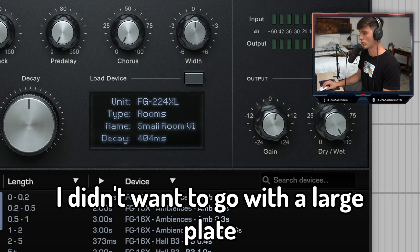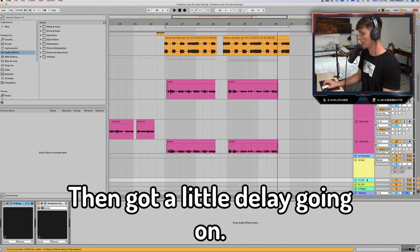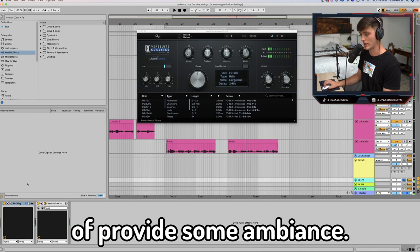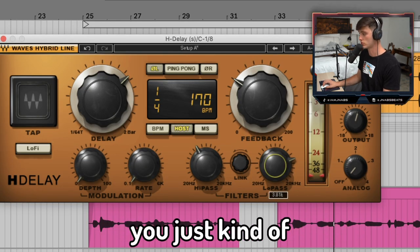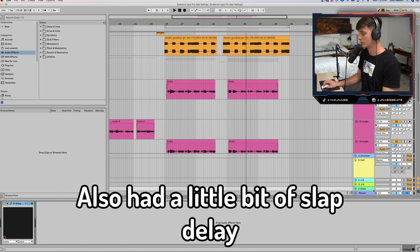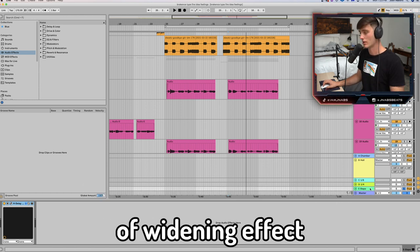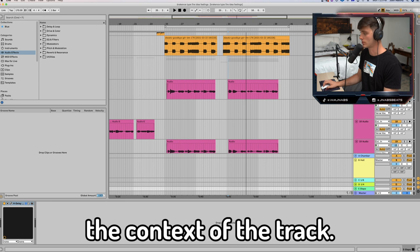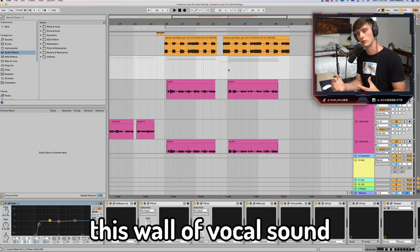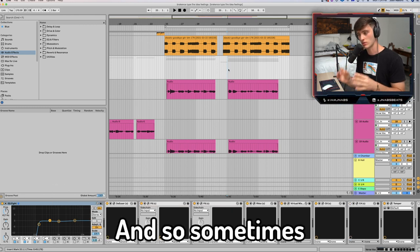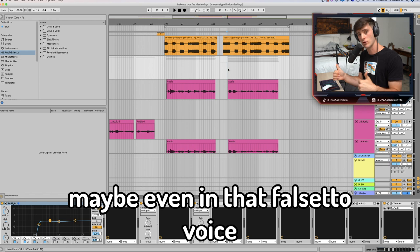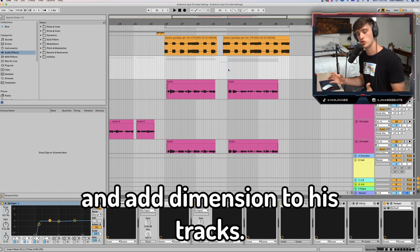A lot of times he doesn't have a whole lot of reverb, so I just put a small room — I didn't want to go with a large plate or hall or anything. Then I've got a little delay going on; I wanted that to just provide some ambience, so I got a quarter note. For anyone who doesn't know, you use a filter, take out some of the highs and lows, add a little bit of reverb, and a little bit of slap delay just to give it some widening and more dimension in the context of the track. As you can see, this creates a wall of vocal sound. Break-Ins is really smart about this — sometimes he'll have the single vocal in the middle, and then on select words and phrases he'll do doubles going left and right, maybe even in that falsetto voice, to really emphasize and add dimension to his tracks.